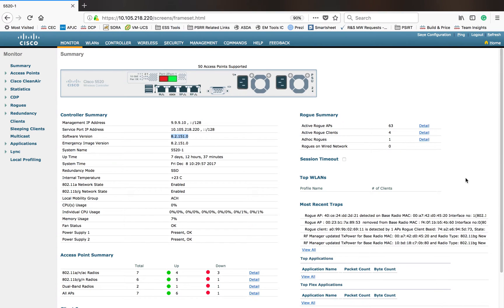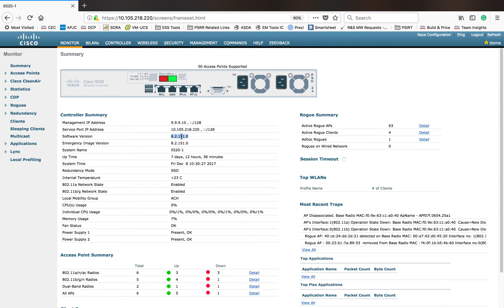My name is Jason Matthew. In this video, I'm going to show you how to download new code into a Cisco Wireless LAN controller. Right now I have a 5520 here, currently running on code 8.0.2.151.0, and I'll be upgrading this code to 8.0.2.166.0, the latest code on 8.0.2.